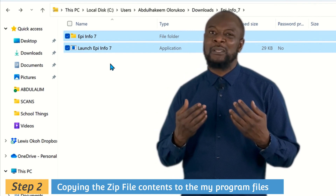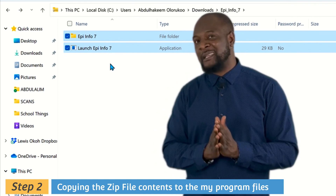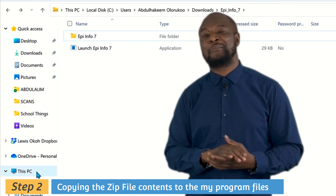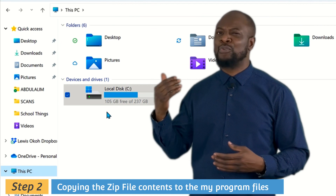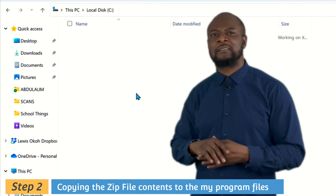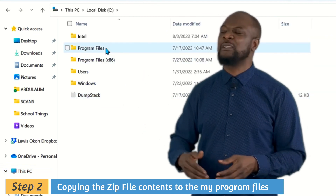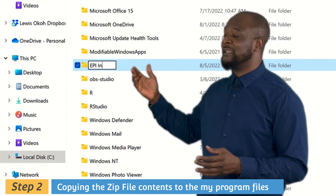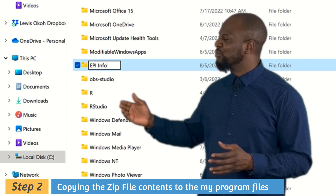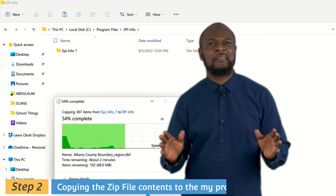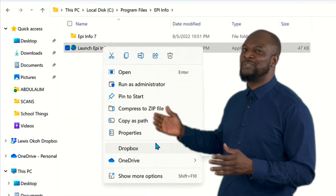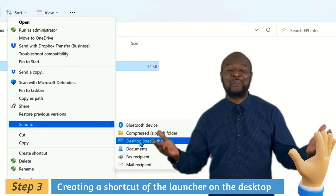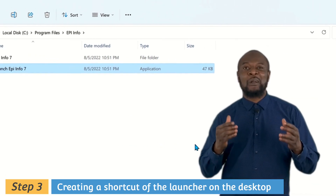Don't accidentally delete these files. I prefer to put them in Program Files, so I'll go to my local disk, then Program Files, and create a new folder called 'Epi Info', then paste the two files there — very easy. The last thing to do is send a shortcut of the launcher to your desktop and you're good to go.